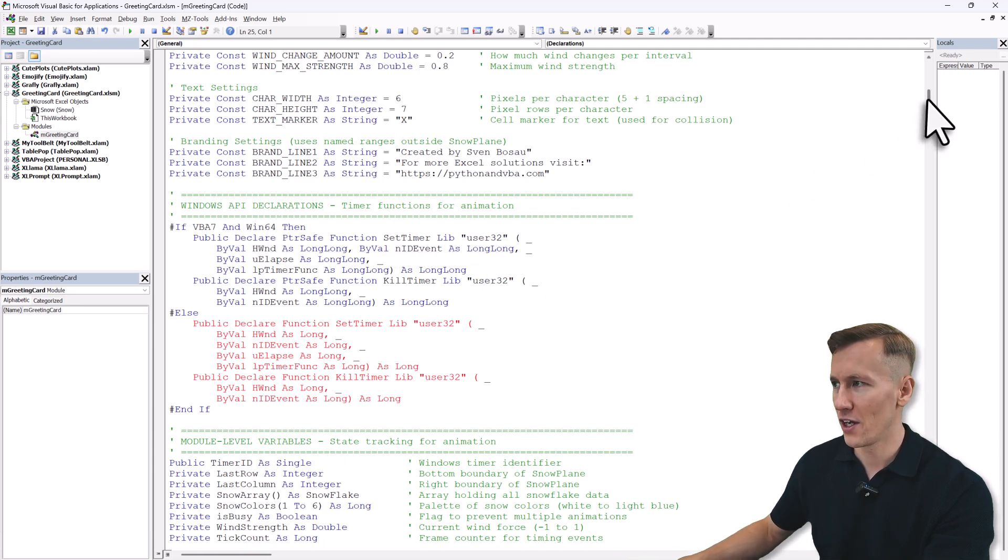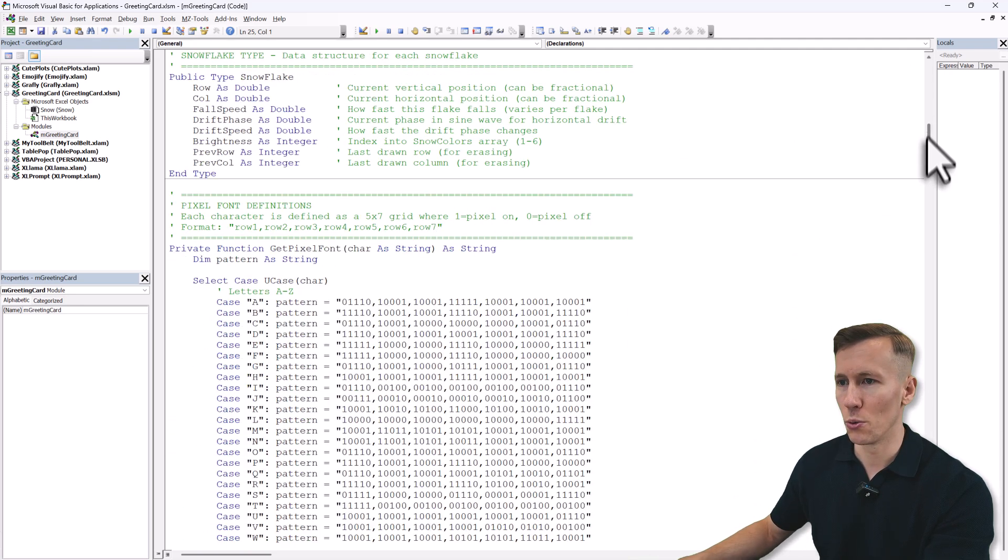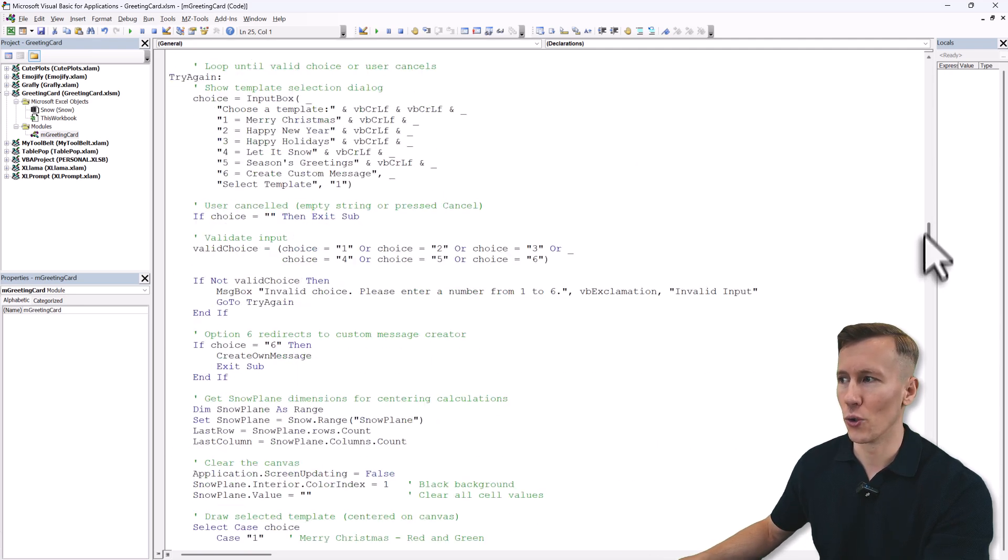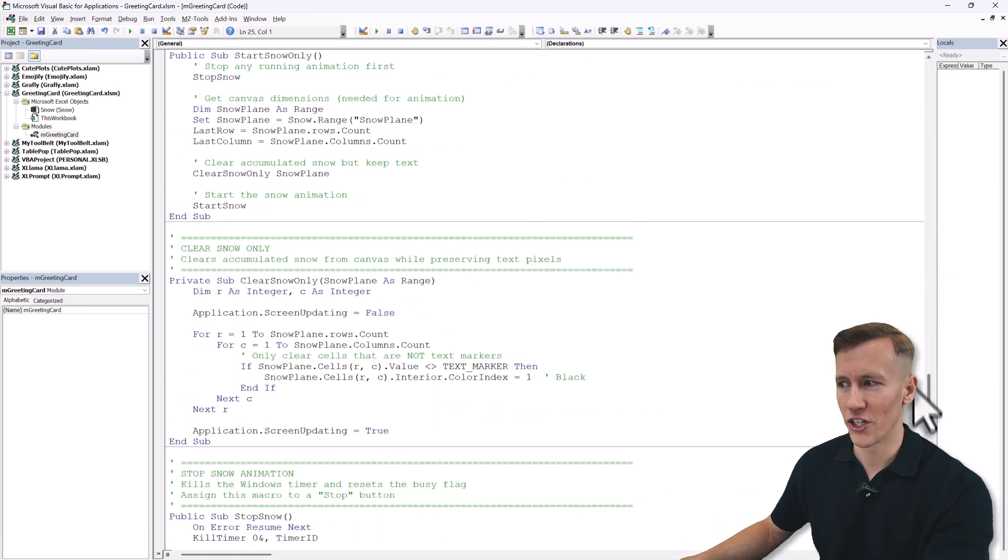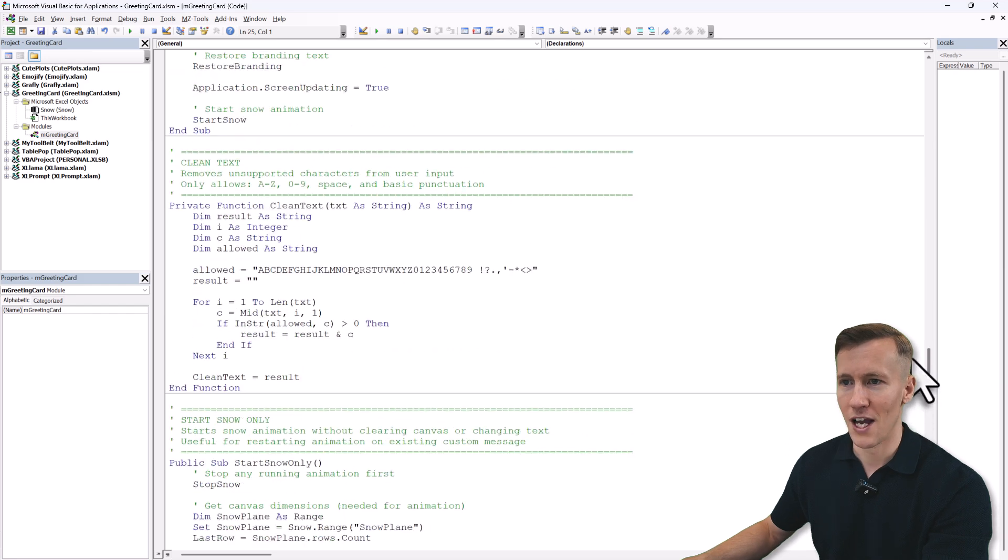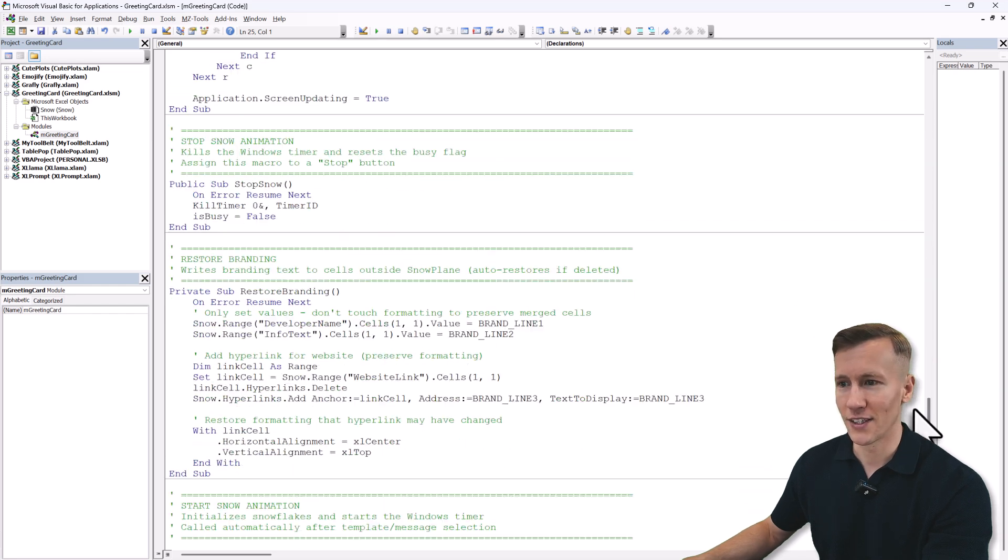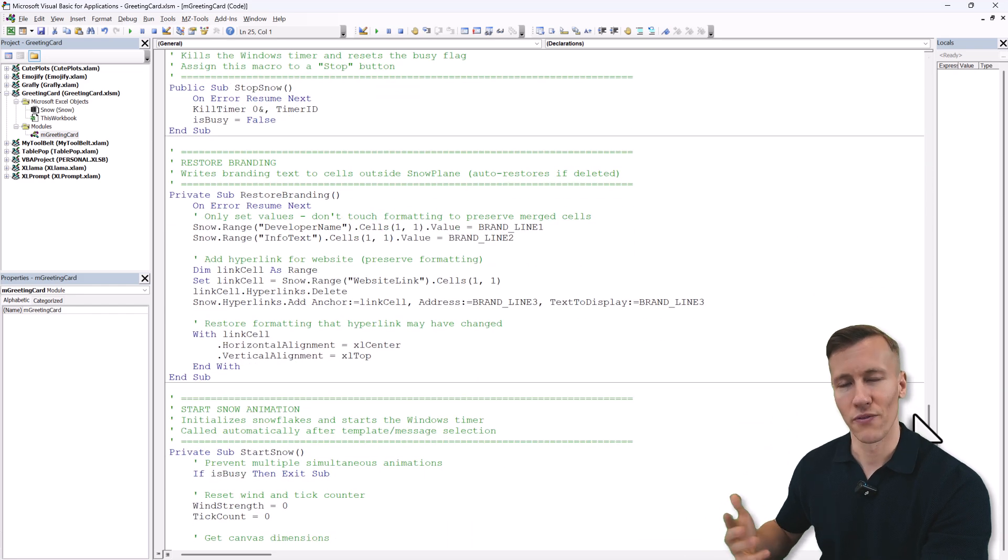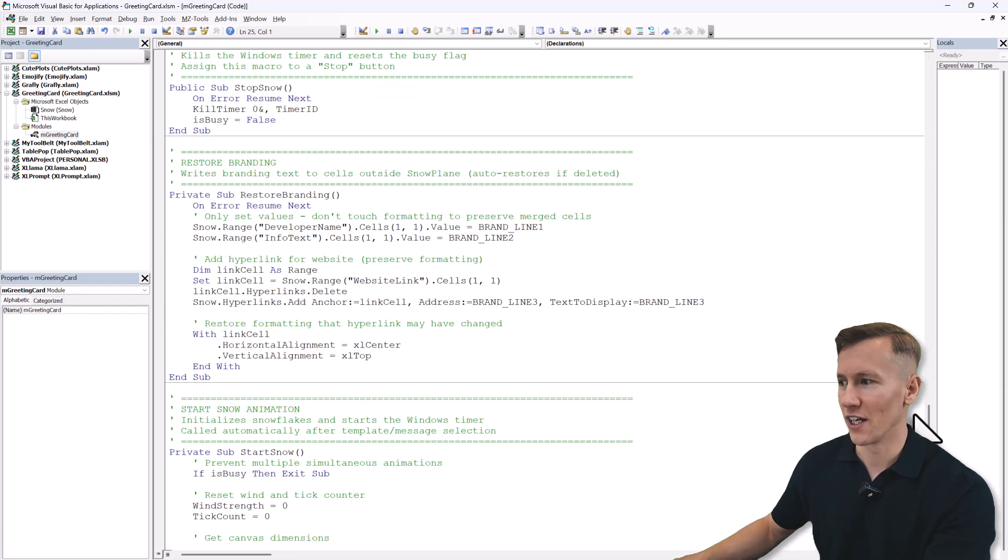Then further down you will find all the code for the animation itself. As I said, it's fully accessible, so if you want, feel free to tweak it to your needs and liking.